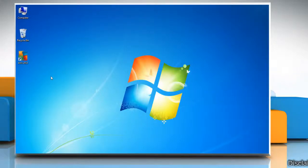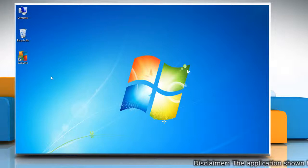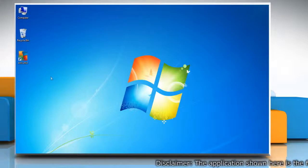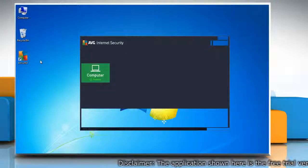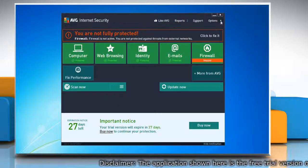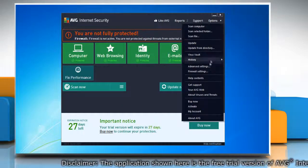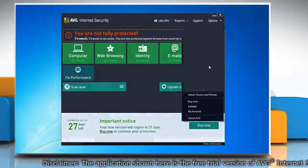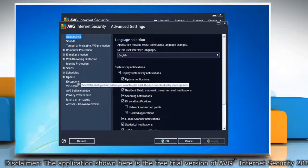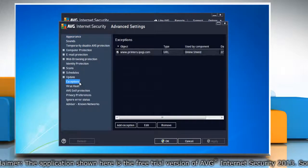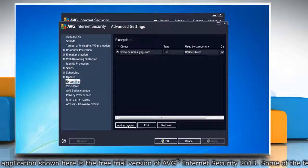Hello friends, here are the steps to add exceptions for applications in AVG Internet Security 2013. Open AVG Internet Security 2013. From the options menu, select Advanced Settings. In the left pane, select Exceptions.